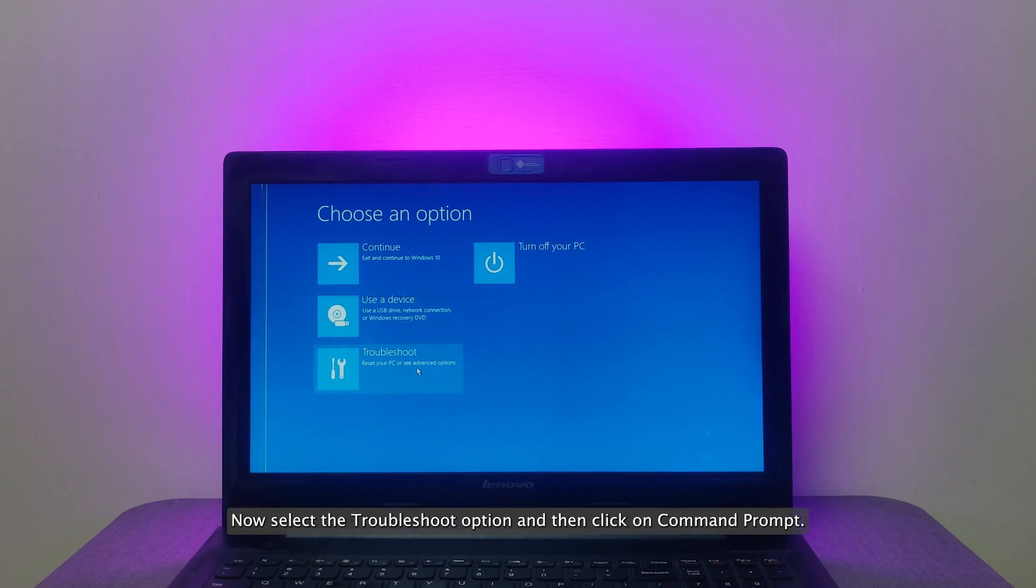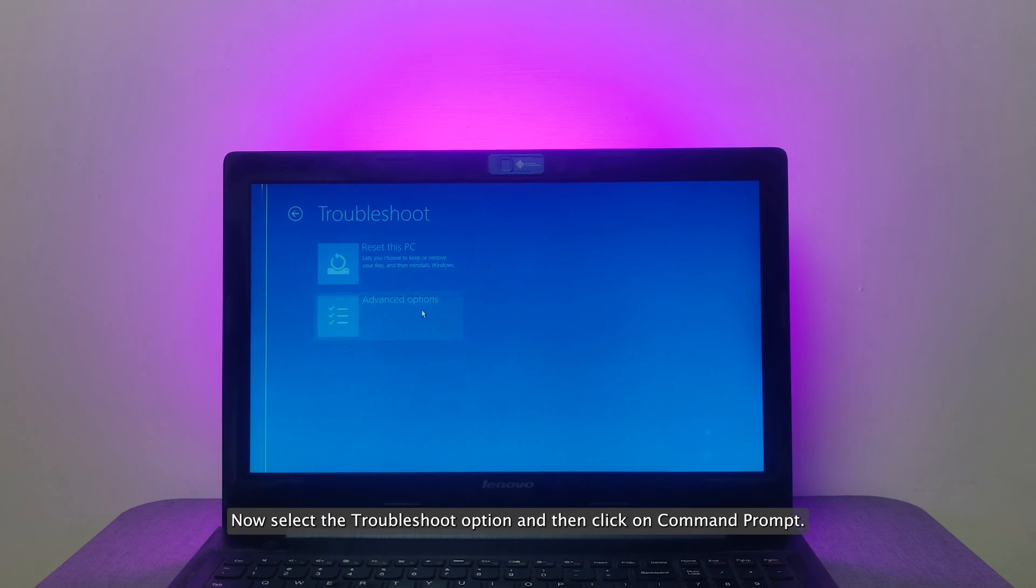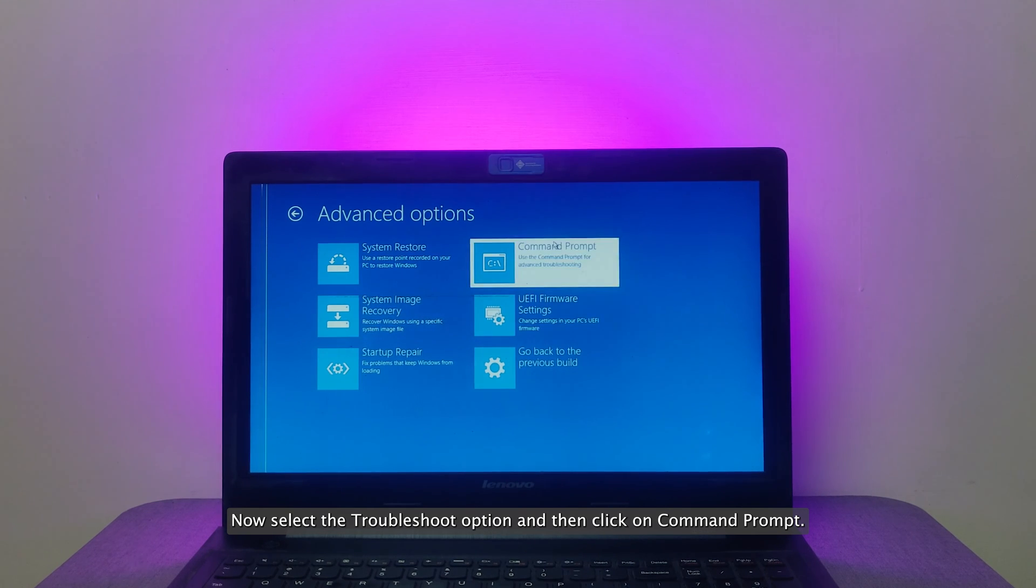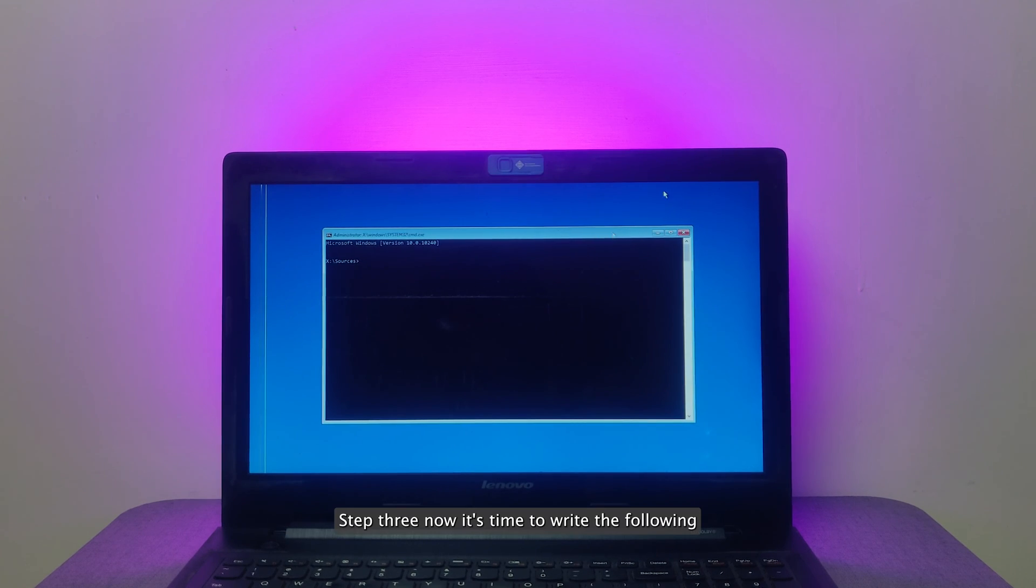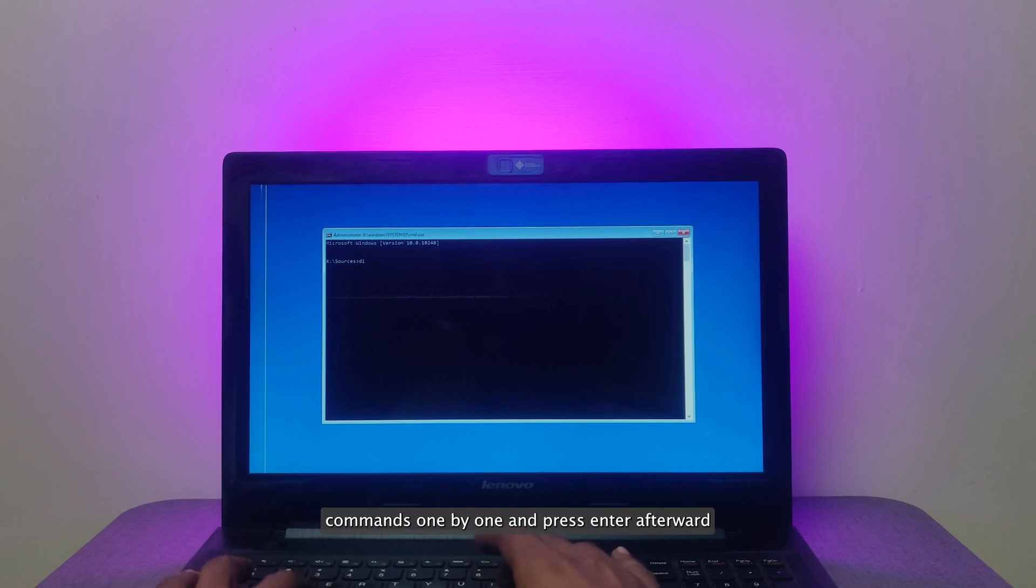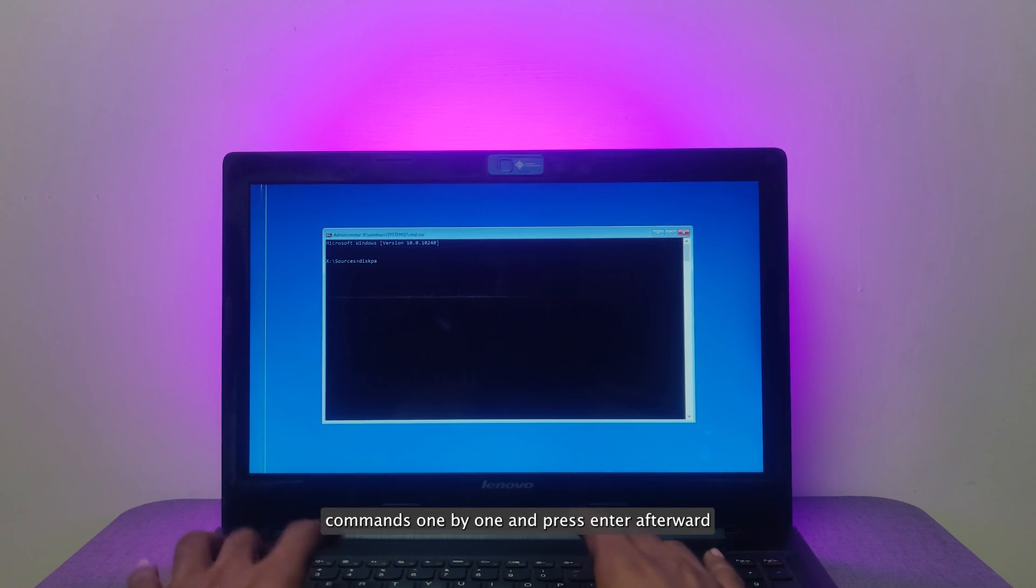Now select the Troubleshoot option and then click on Command Prompt. Step 3. Now it's time to write the following commands one by one and press Enter afterward.